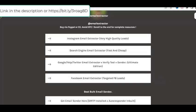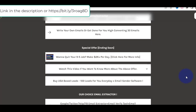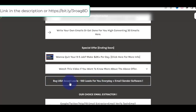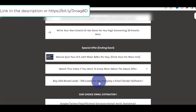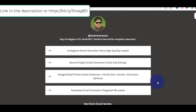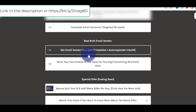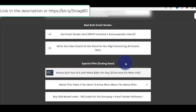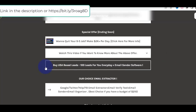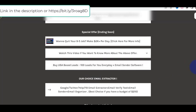If you want to join this system, just go to the link, scroll down, and you'll find: 'Buy 100 US Best Leads — 100 leads every day plus email sender software.' What I personally do is extract thousands and thousands of leads using the email extractor software and then use the email sender software, which is really awesome because it has SMTP and an autoresponder built in.